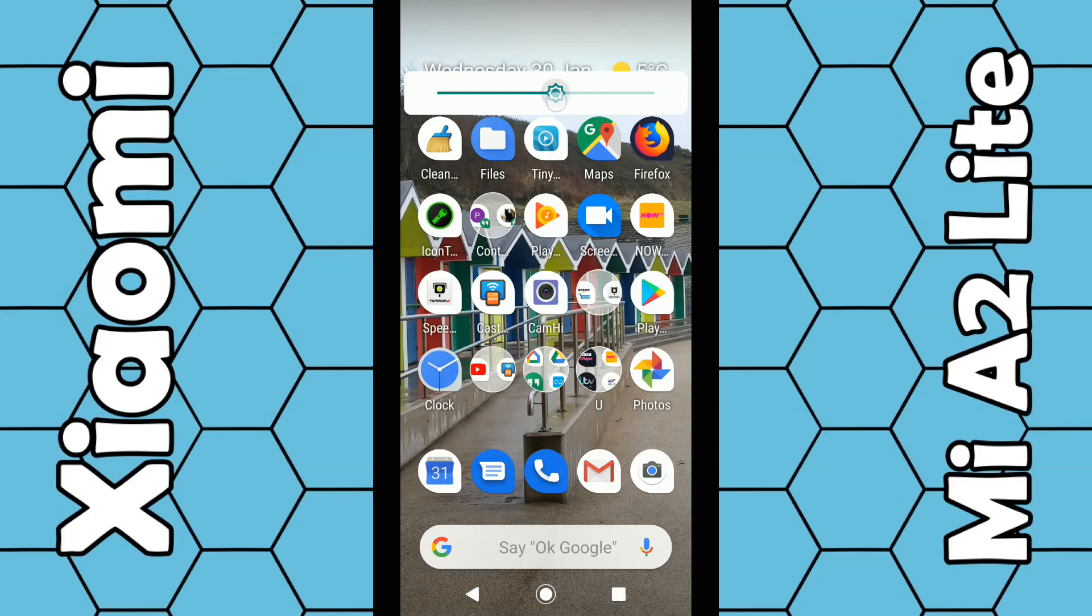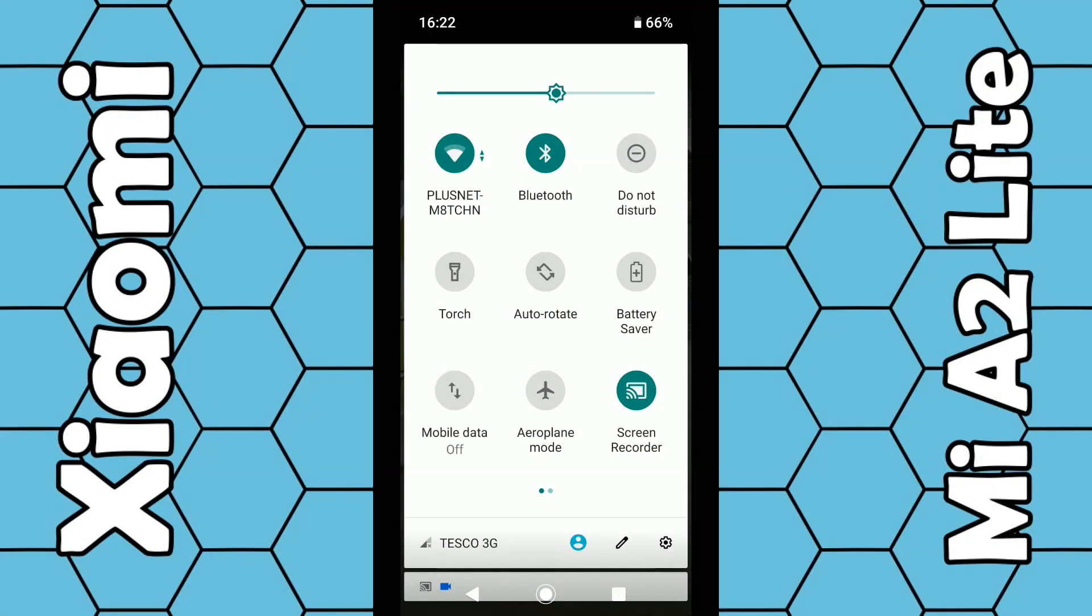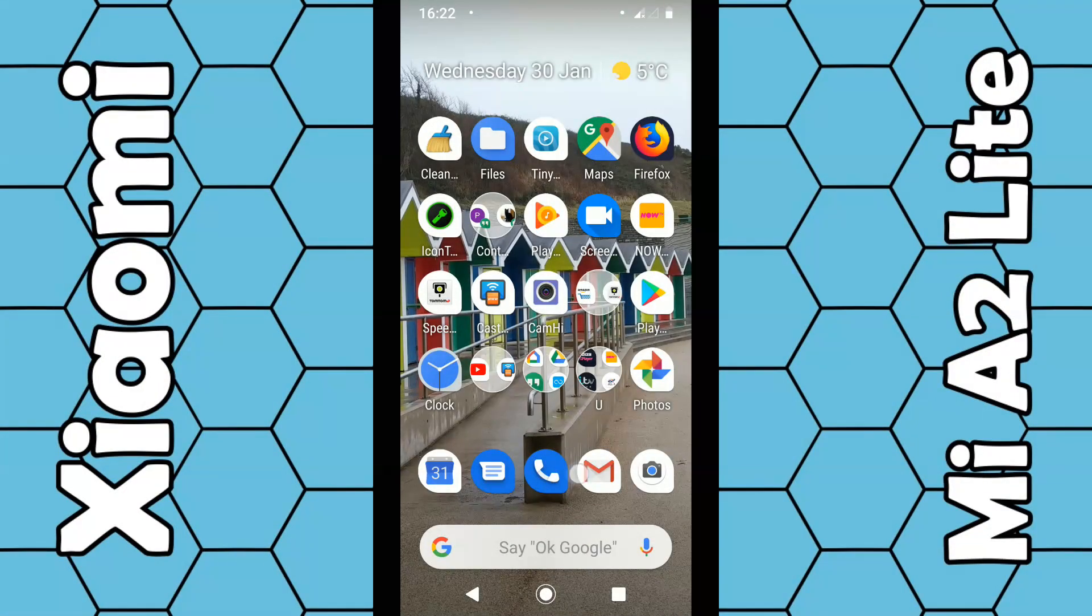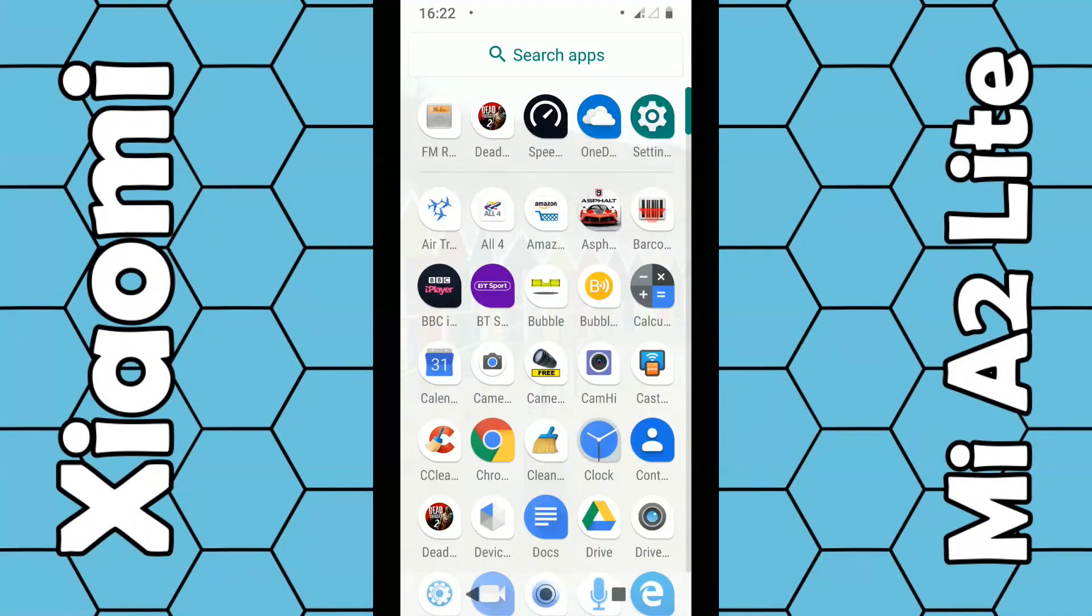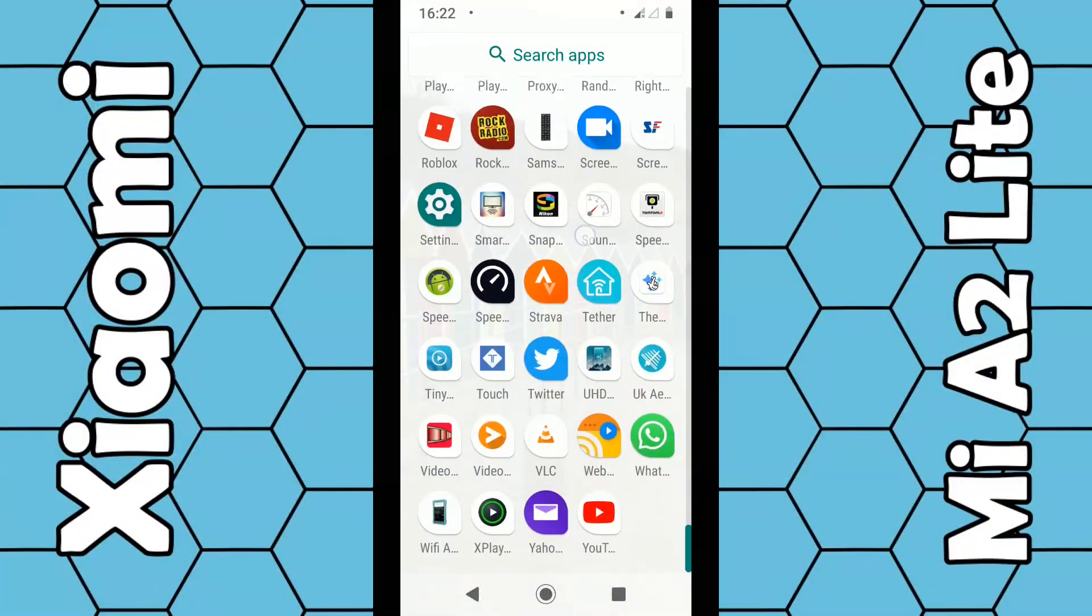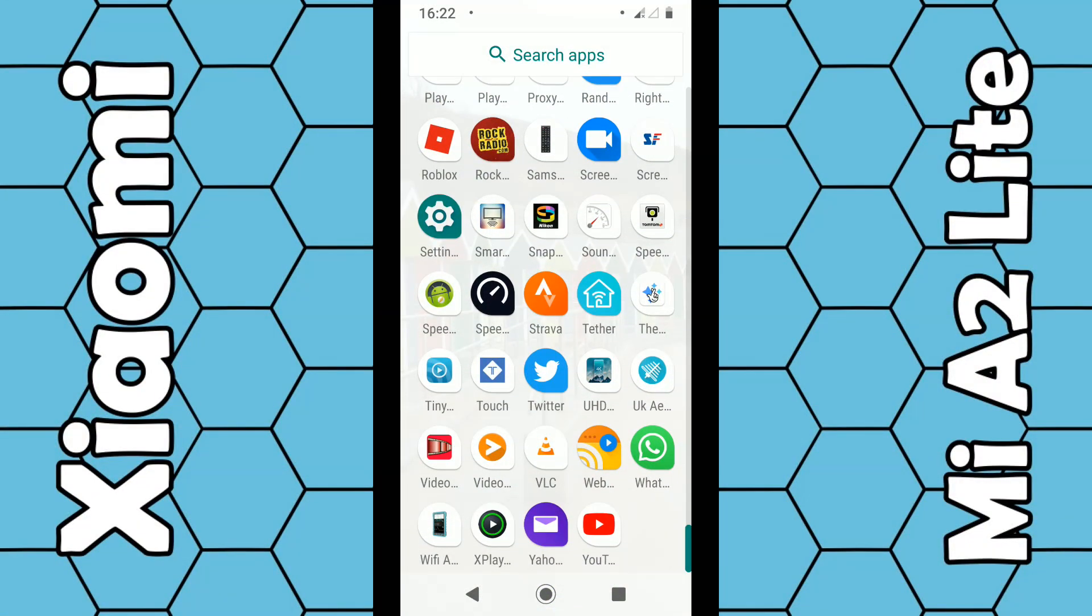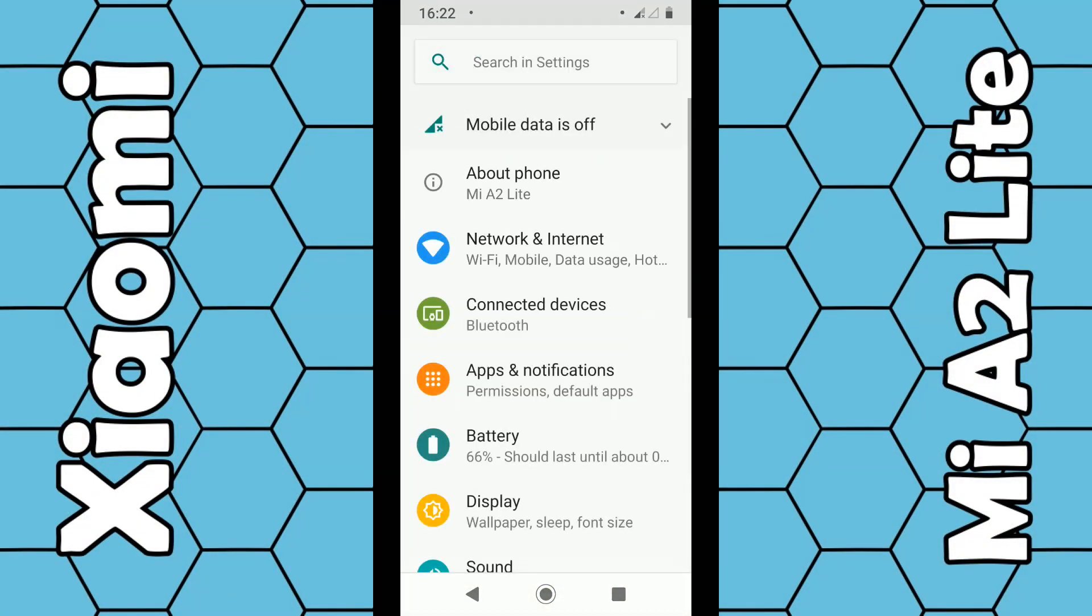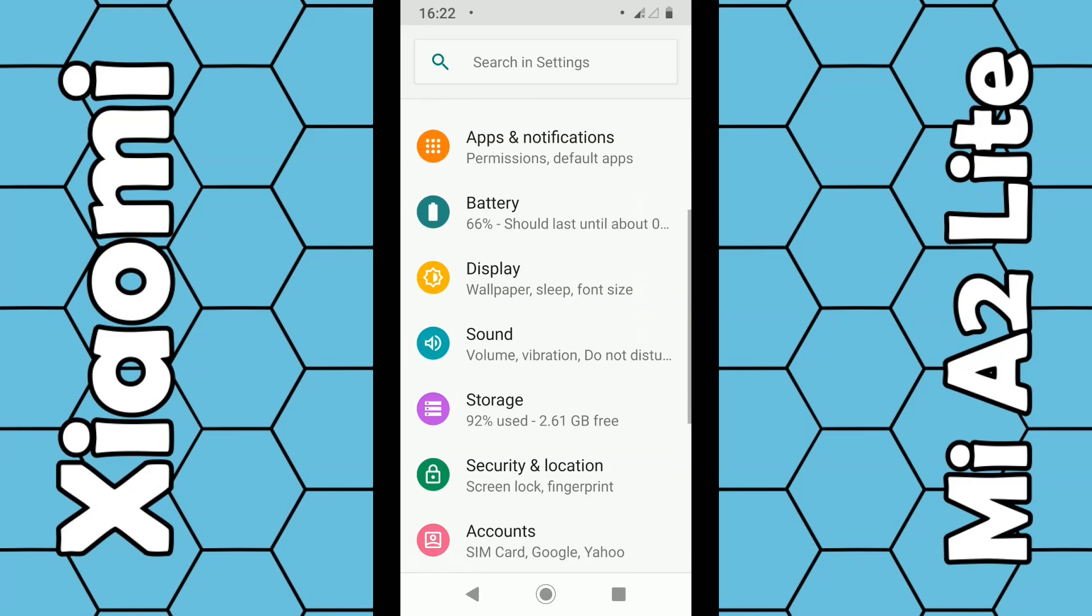You can also swipe up from the screen and select Settings from the list. This will be found in the top right-hand corner in Android 9, or you can just scroll down to the letter S and select Settings from there. Under there, just look for Display.